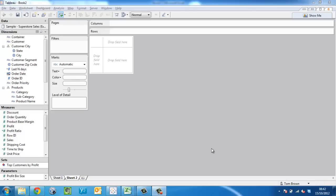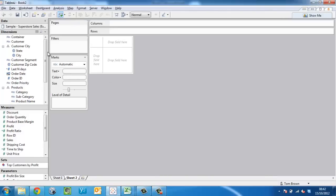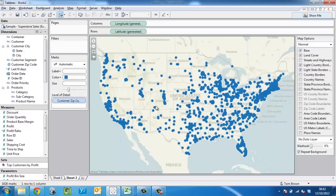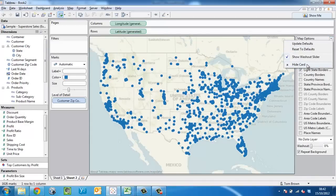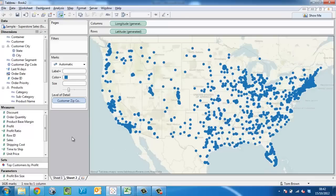Let's build a simple view to demonstrate this. I'm going to build a map based on the zip code. In order to do that, just double click the zip code from the Superstore Sales Database. Now let's say I want to filter this map by state, and every week I'm going to receive a list of states to filter the report on by email or Excel.